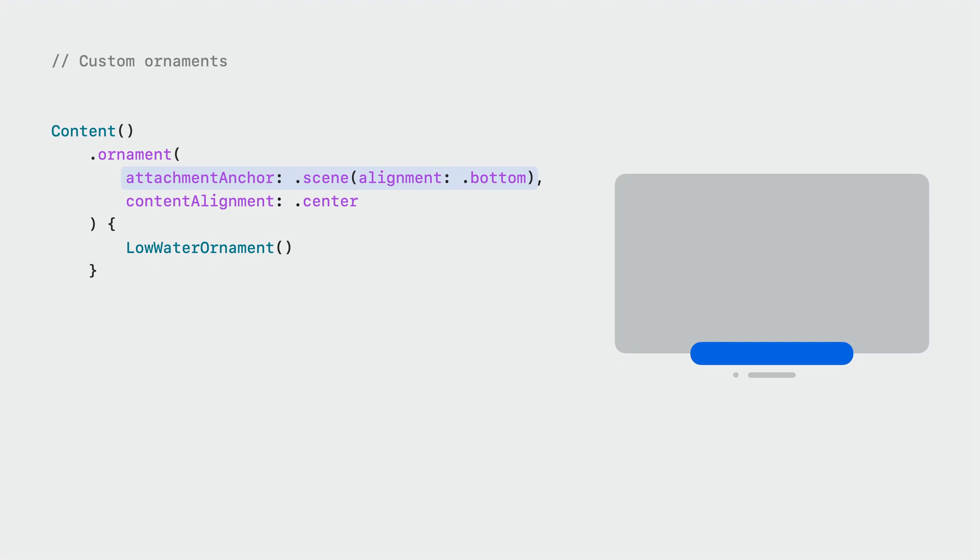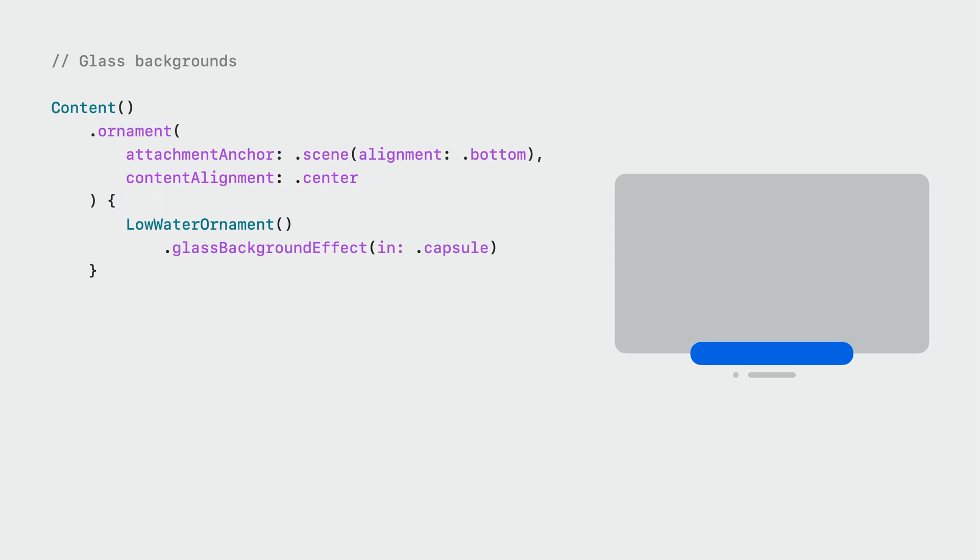The content alignment parameter lets you choose what part of your ornament is aligned to the attachment anchor. I'd like to put the center of my ornament at the bottom of my app. Because you have more control over the contents of a custom ornament, SwiftUI does not give them a glass background by default. If you do want one, you can use the glass background effect modifier on the ornament's contents.